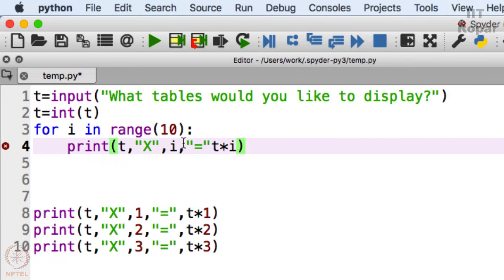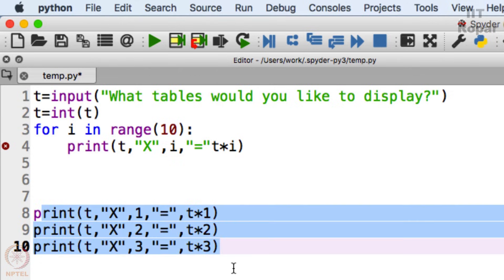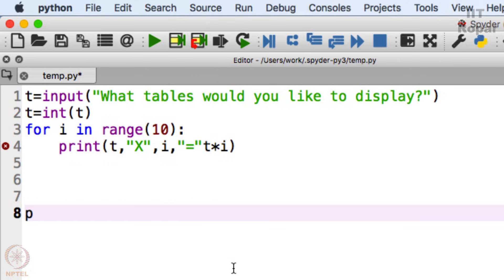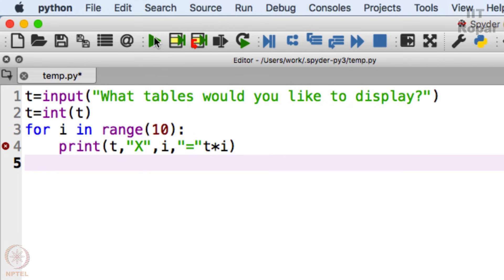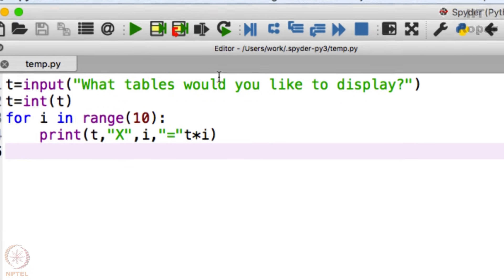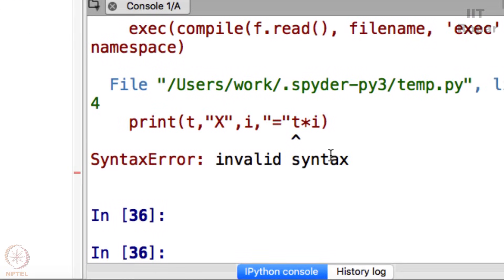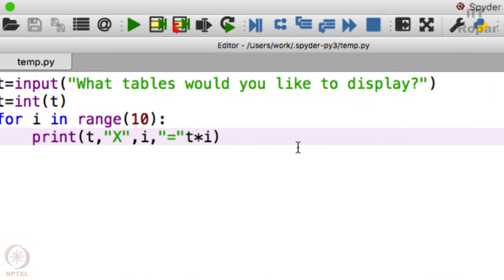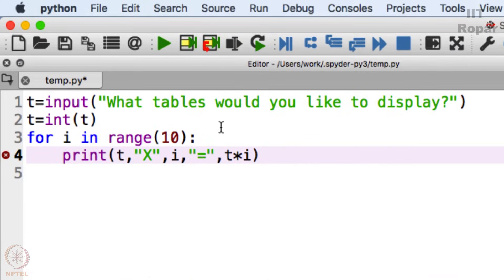It is showing me some error. That's because I haven't put a comma here. Let me put a comma here. Again, run. What table would you like to display? 10 tables. Perfect. It starts from 0. You see, that's